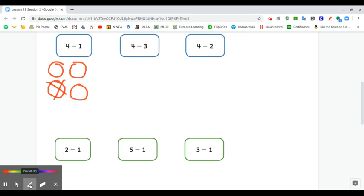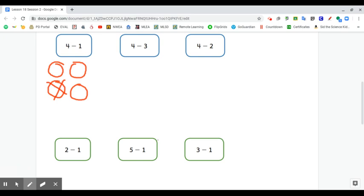Now I'm gonna move on to my next expression. Four minus three. Four, take away three.